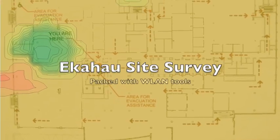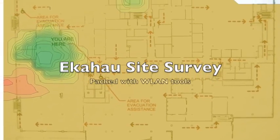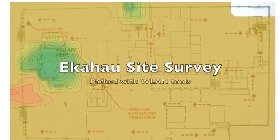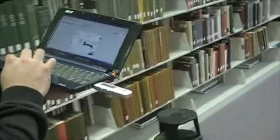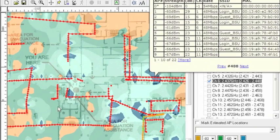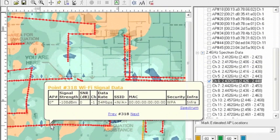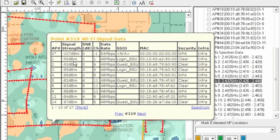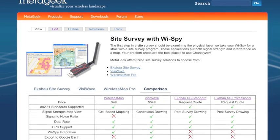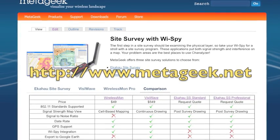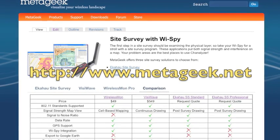So there you have it. If you plan on doing site surveys on a regular basis and you need the additional Wi-Fi information, Ekahau is the best solution for you. And let's not forget VisWave — if you're looking for a quick and professional way to track signal coverage area, definitely go with VisWave. You can find more information about VisWave and Ekahau Site Survey at our website, MetaGeek.net.